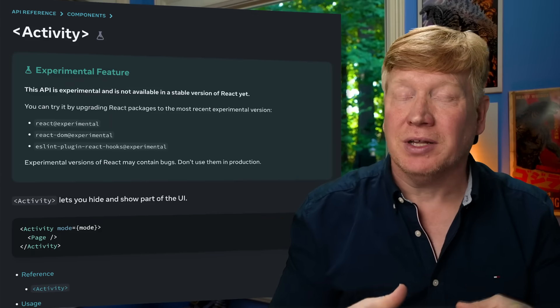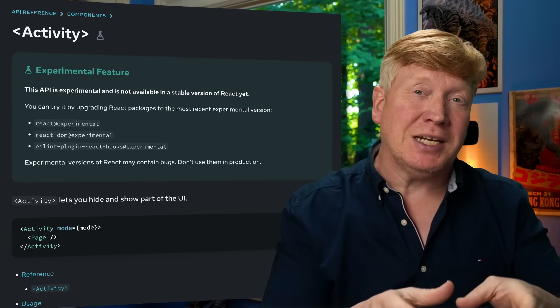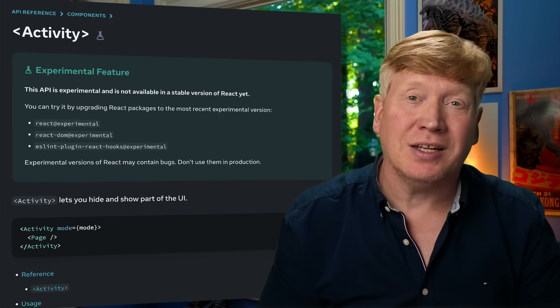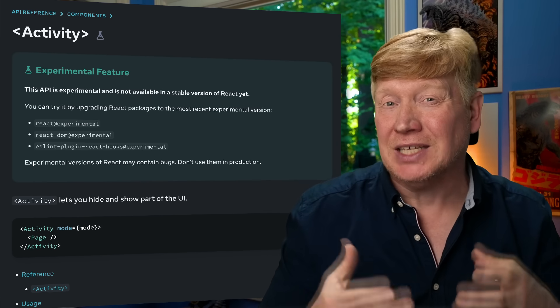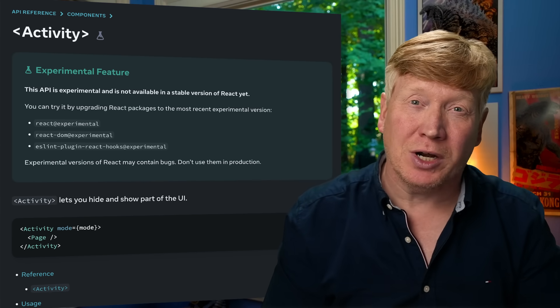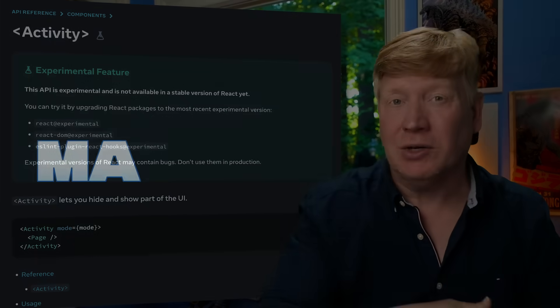The experimental release of React has a new Activity component. If you are a performance-minded engineer or working on large systems like dashboards, it's one you're going to want to know about. Let's jump right into it.